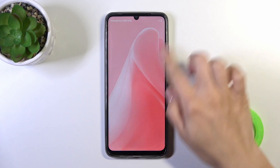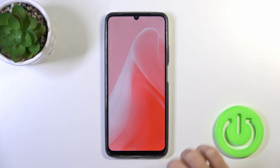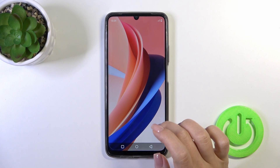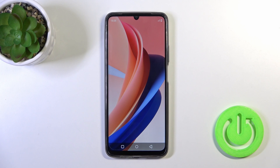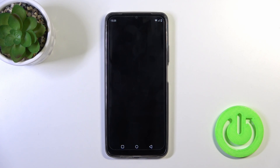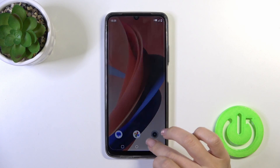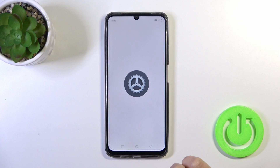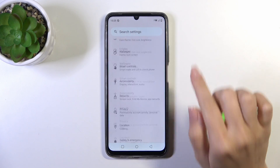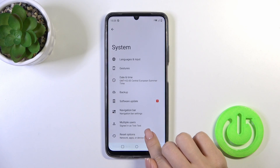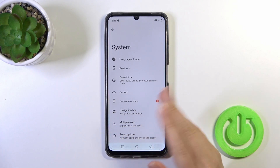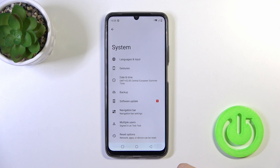After that, open the settings again and scroll down to the system section. Here you'll see that the developer options section has been disabled successfully.